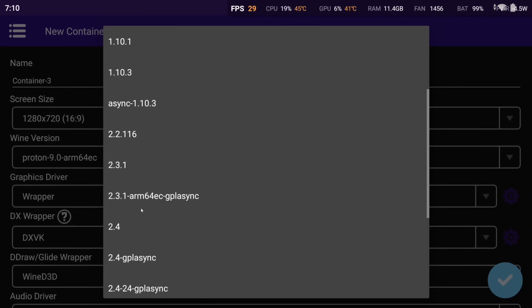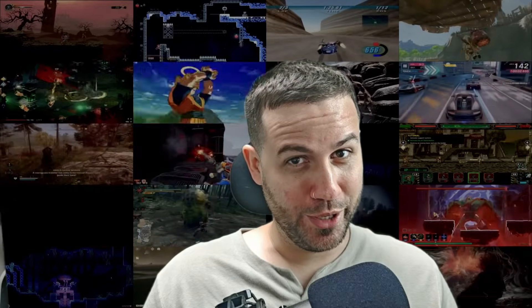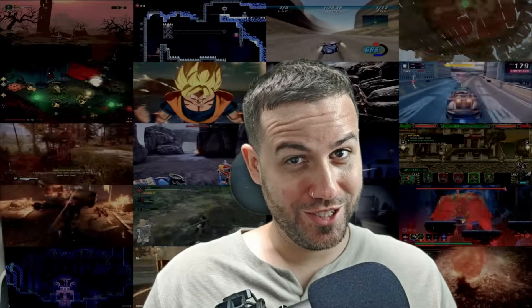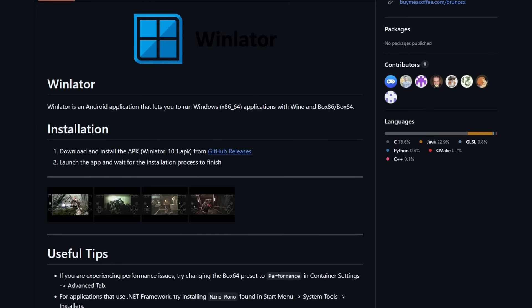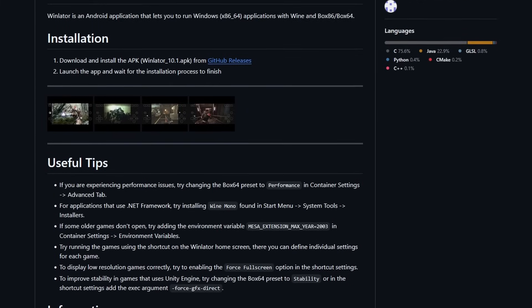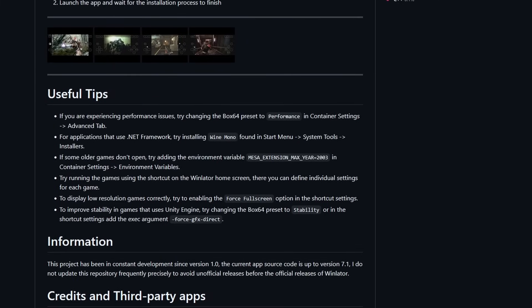We will not have another news video — we have waited too long for this, other stuff can't wait. If you are new to Winlater, let me explain what this is all about. Winlater is an Android emulator designed to run Windows x86-64 applications and games using Wine or Proton and Box86, Box64, or Fexcore.